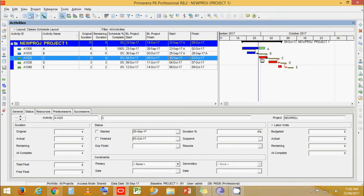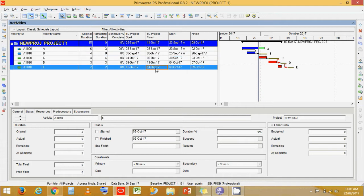This is because in Progress Override, Primavera will forget the predecessor activity relationship that an activity has if the predecessor activity is completed. The project which was supposed to finish on 14th October is now getting over on 9th October, which is positive but more optimistic and does not seem realistic.